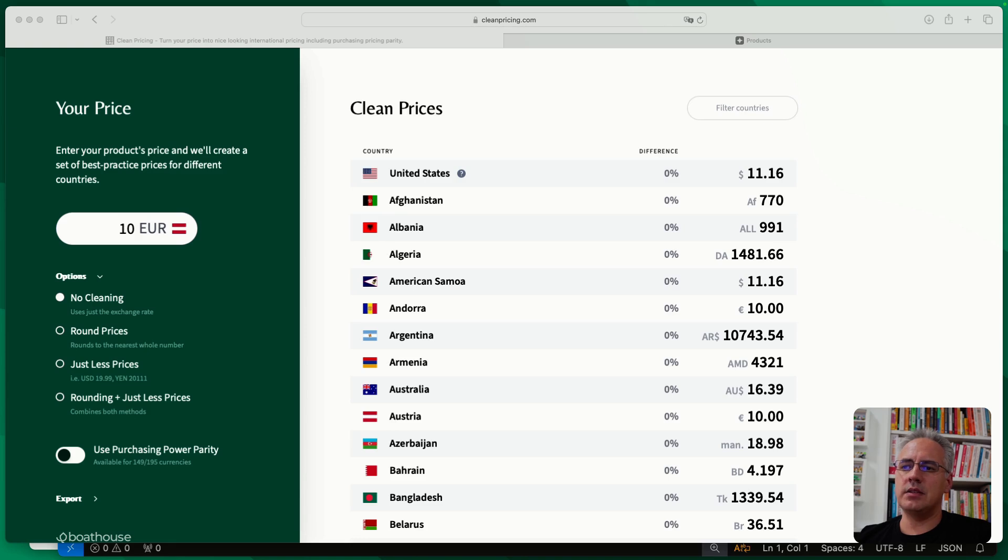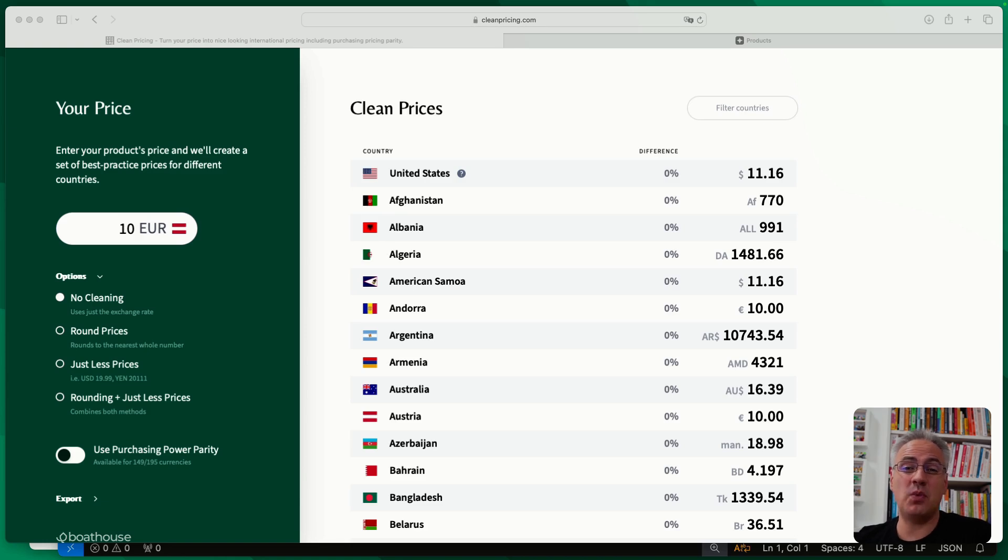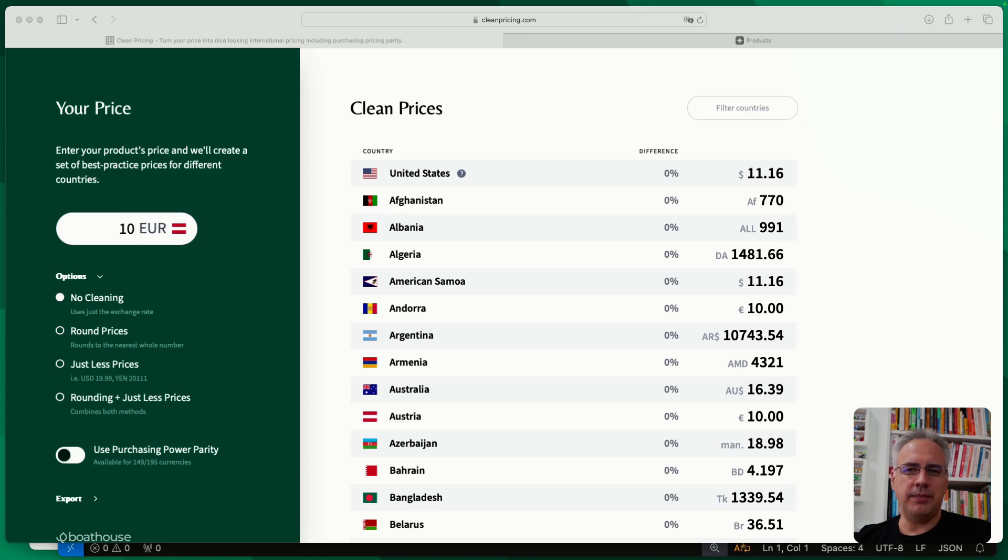And the problem is the exchange rates will convert $120, for example, into 128.71 euros or pounds or whatever. And it looks not quite right.